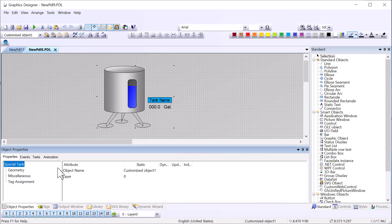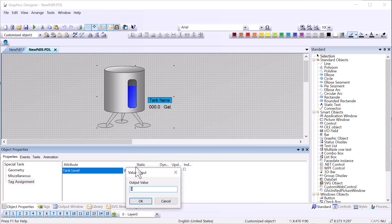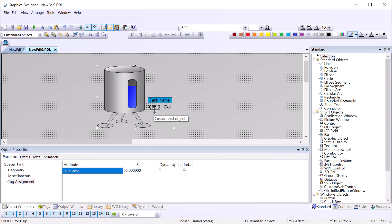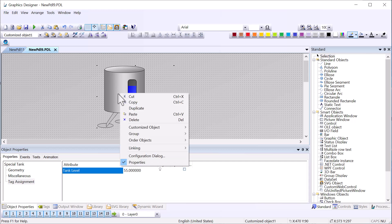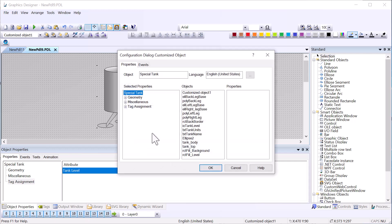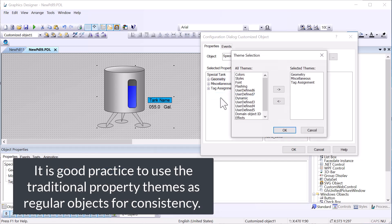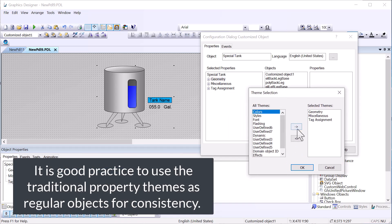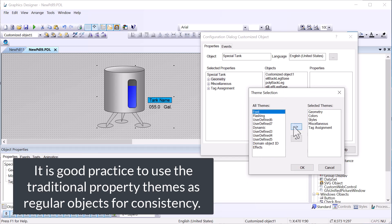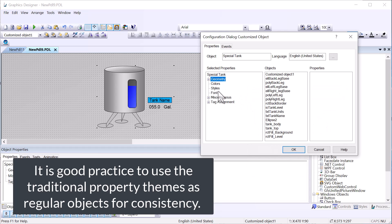Now the property topic is changed to Tag Assignment. There's Special Tank — that's the type of object this is — and I have a property for my Tank Level. If I put a number in it then it's going to change the output value of the IO field, and that's exactly what customized objects were made to do. If you know that fact you're 95% of the way there. I'll right-click and do Configuration Dialog again, and it's also good practice to open Theme Selection and put in all the standard themes and place those relevant properties there.